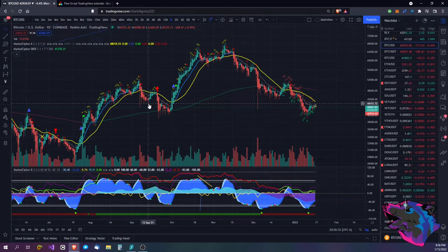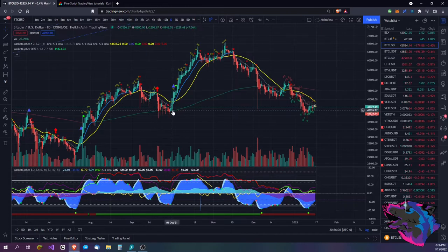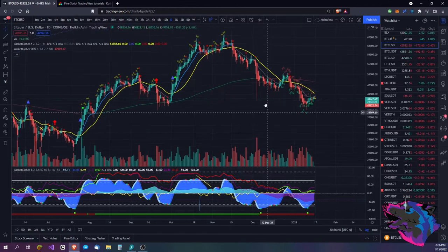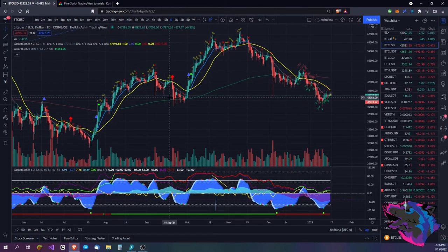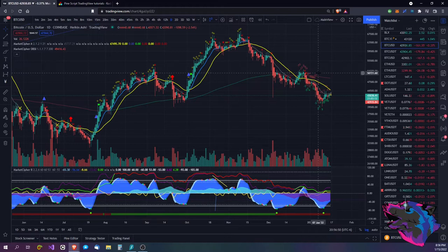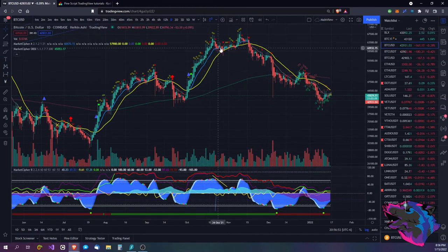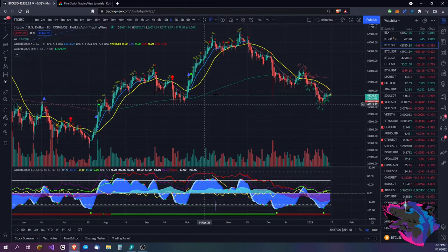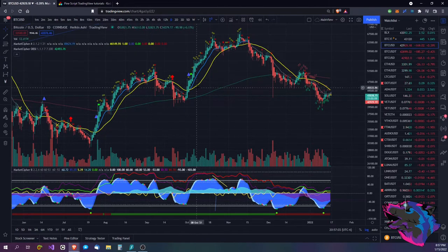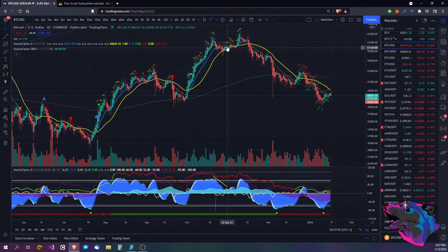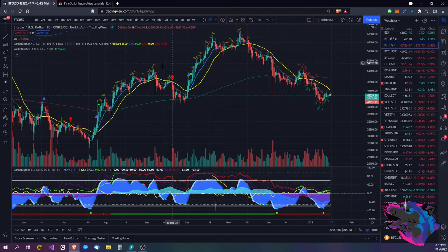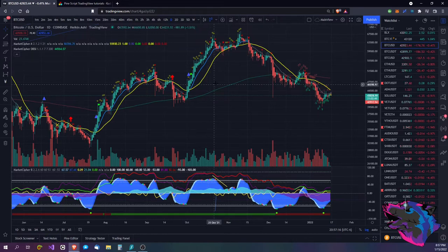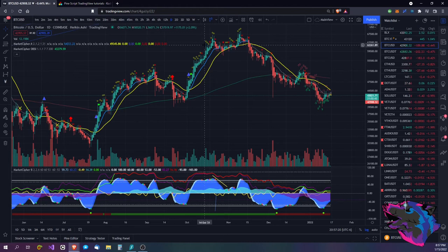Looking at the chart here, we've got Bitcoin on the daily. When you first get Market Cipher you'll see the ribbon going across. I've got it down to just two EMA bands. This right here is Market Cipher A — this is the first part, the part you see on the candles, on the chart. We're on the Heikin Ashi candles. If you don't know what that is, let me show you.